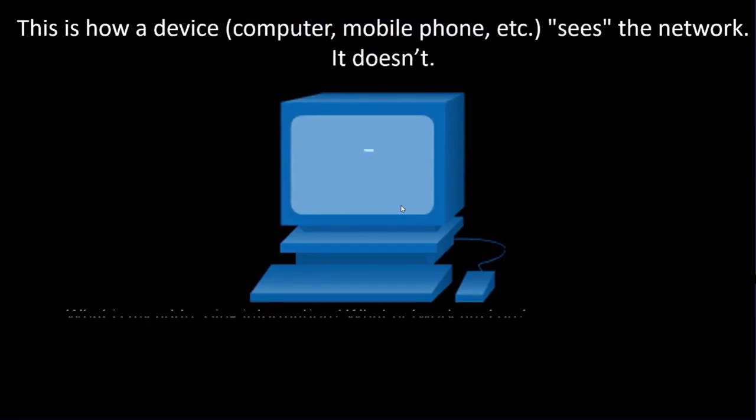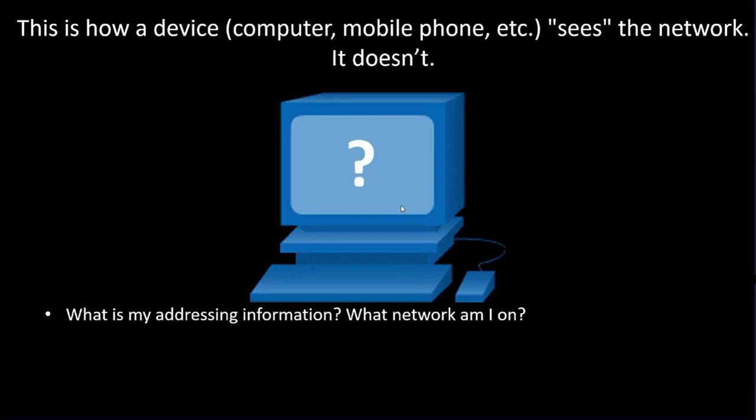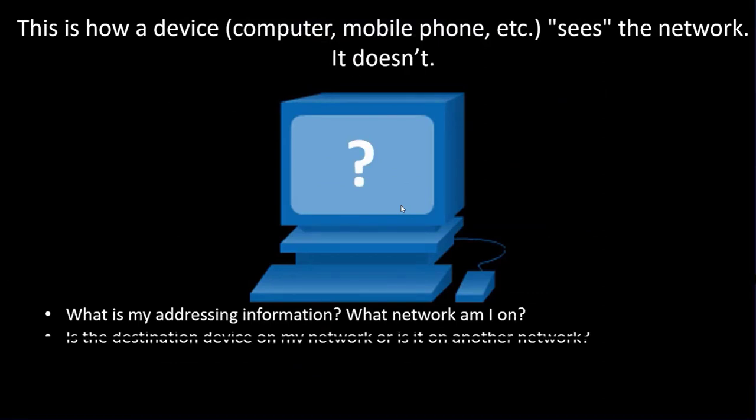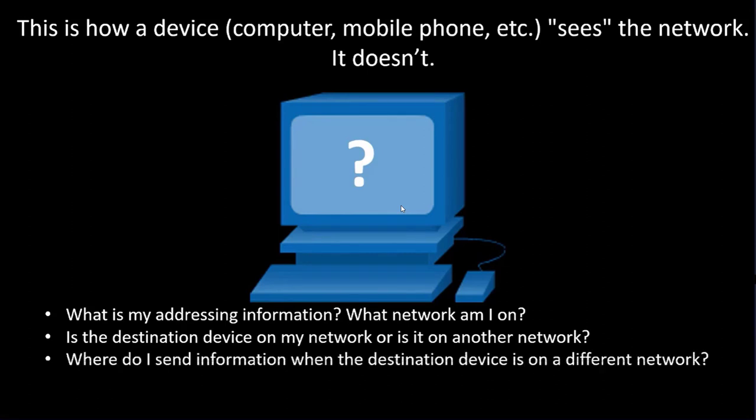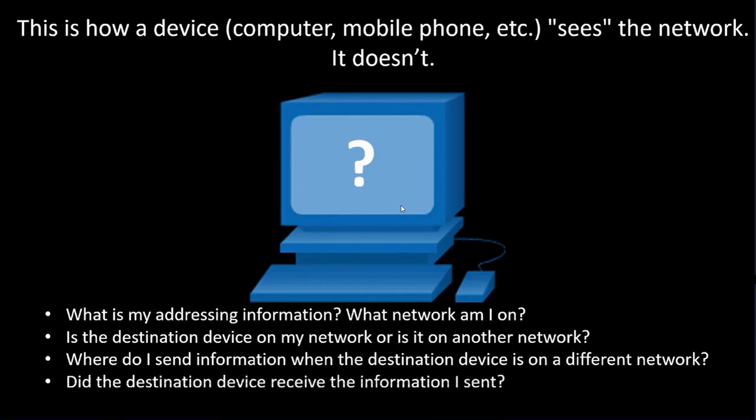So how does a device know its IP address and what network it belongs to? How does a device know if the destination device that it needs to send information to is on the same network or another network? If the destination is on another network and the information has to travel through intermediary devices, how does the source device know where to send it next? How does the source device know if the information it sent was received or if it needs to resend anything that might not have reached the destination?